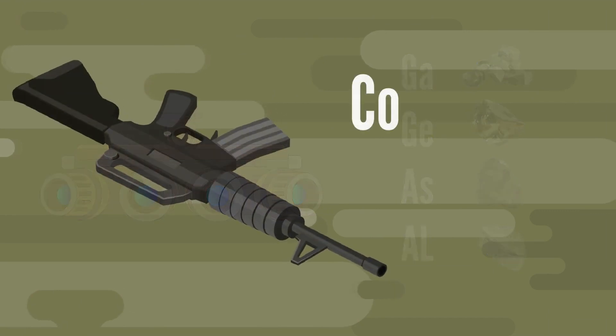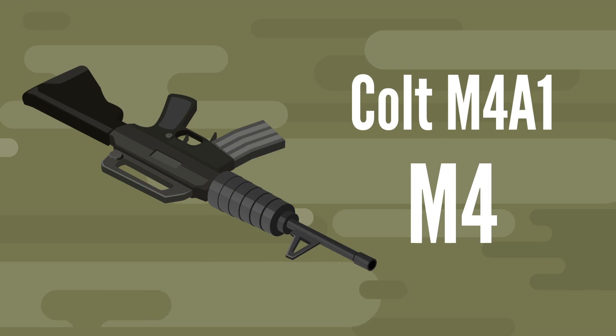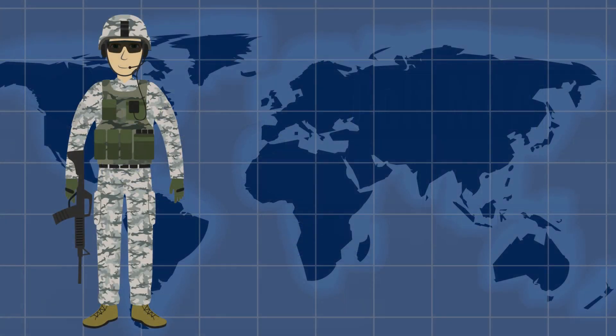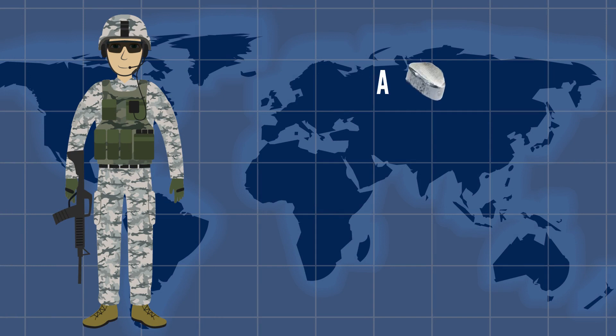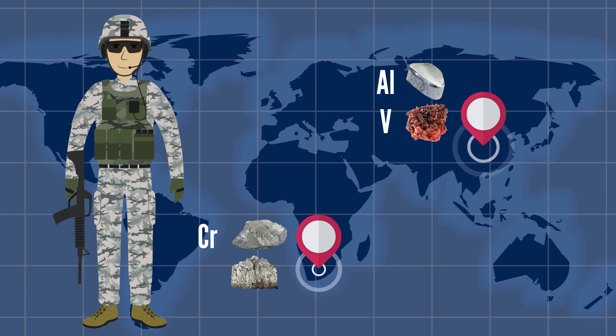The Colt M4A1, also known as the M4 Carbine, is the Navy SEAL's primary weapon. The materials that make up the M4 Carbine include aluminum and vanadium, which are mainly mined from China, while chromium and magnesium are typically mined from South Africa.